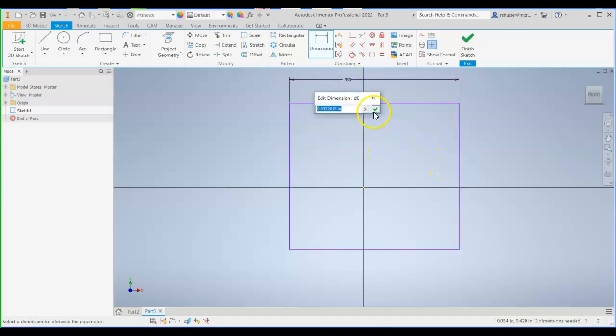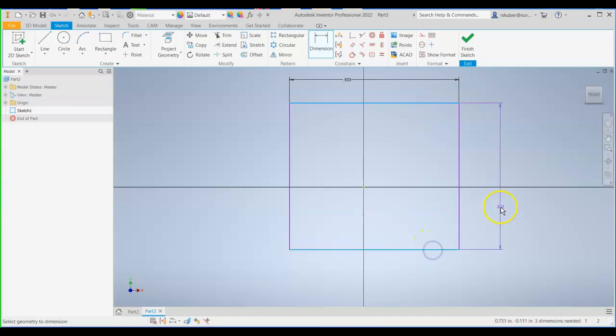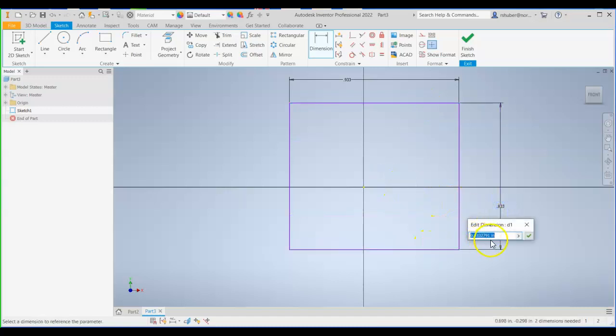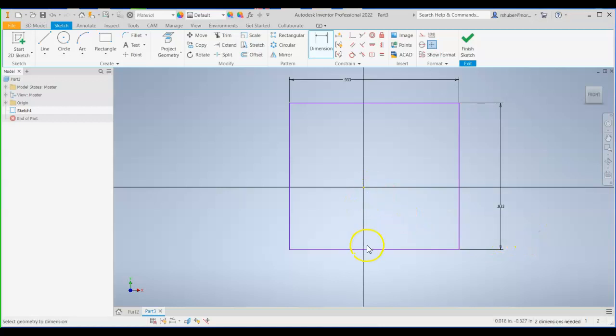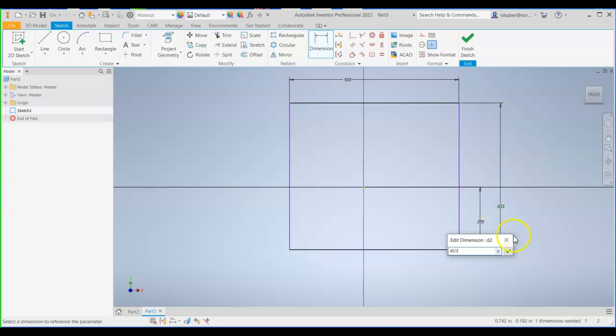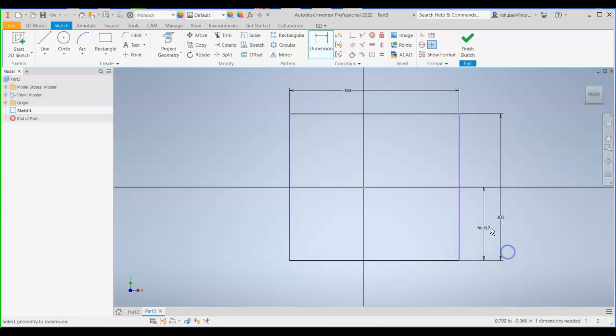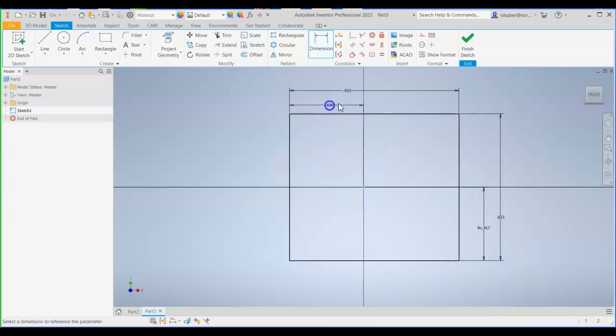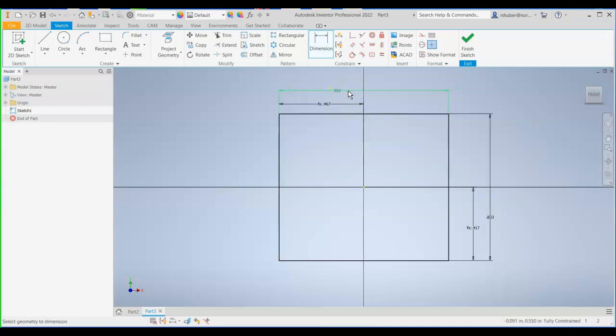Do an overall height, overall width, and then put a formula off the origin. Go ahead and put a formula from the origin to the bottom edge. Overall height divided by 2. Use the left edge to the origin. Overall width divided by 2.